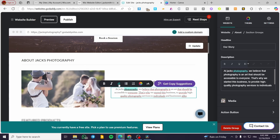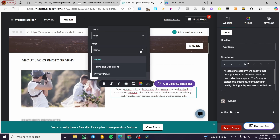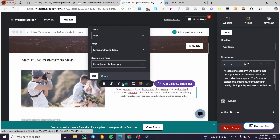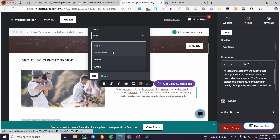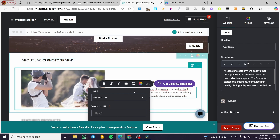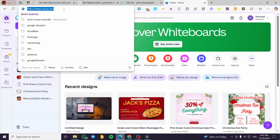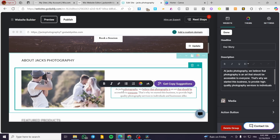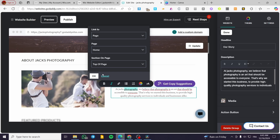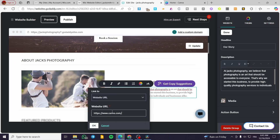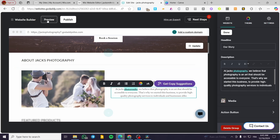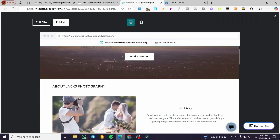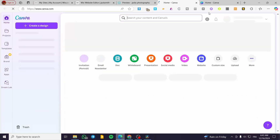I'll unlink it and try a Website URL instead. The editor can be a little buggy, so let's use Canva as the example. I copy and paste the Canva link, click OK, then click Preview. Clicking 'photography' now takes us directly to Canva — and there it is, working correctly.